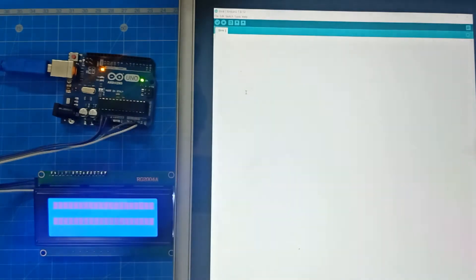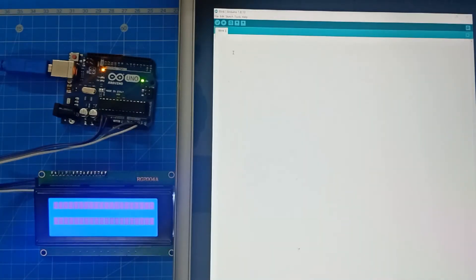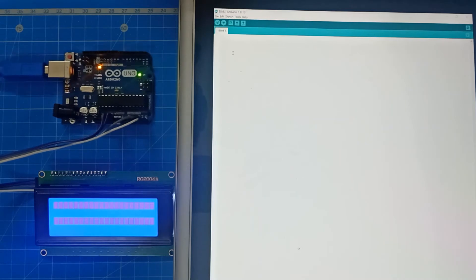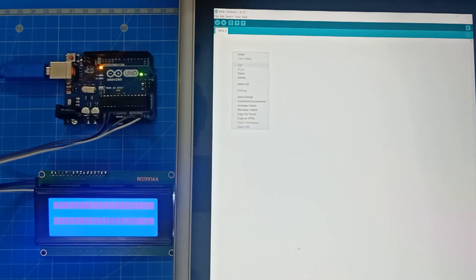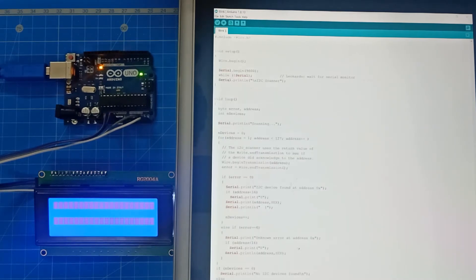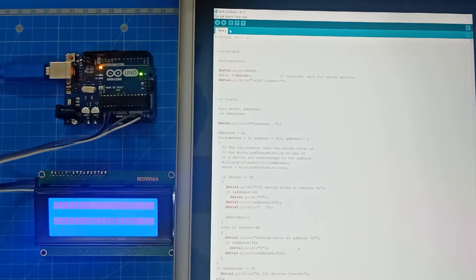And to find the address of this, there's a code we have to upload it on Arduino. So that code link has been shared to you. This is the code. So what we'll do is we'll upload it.